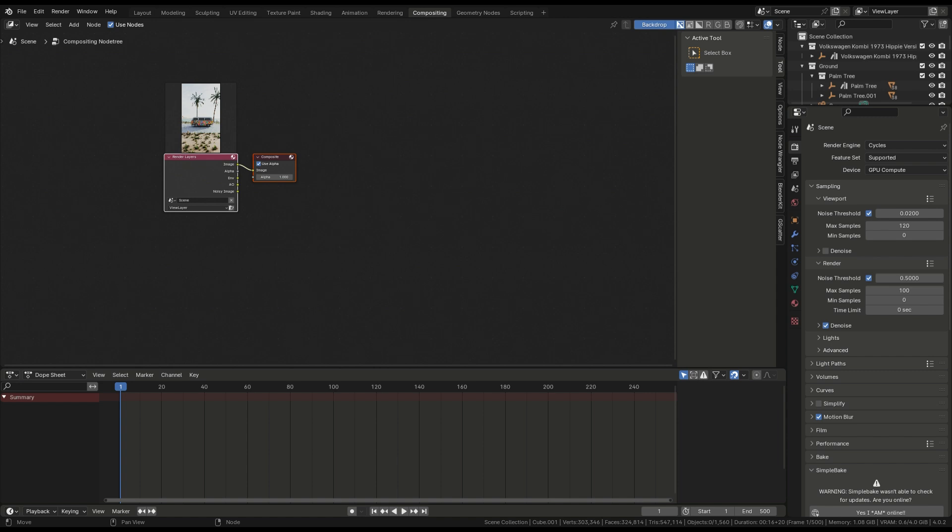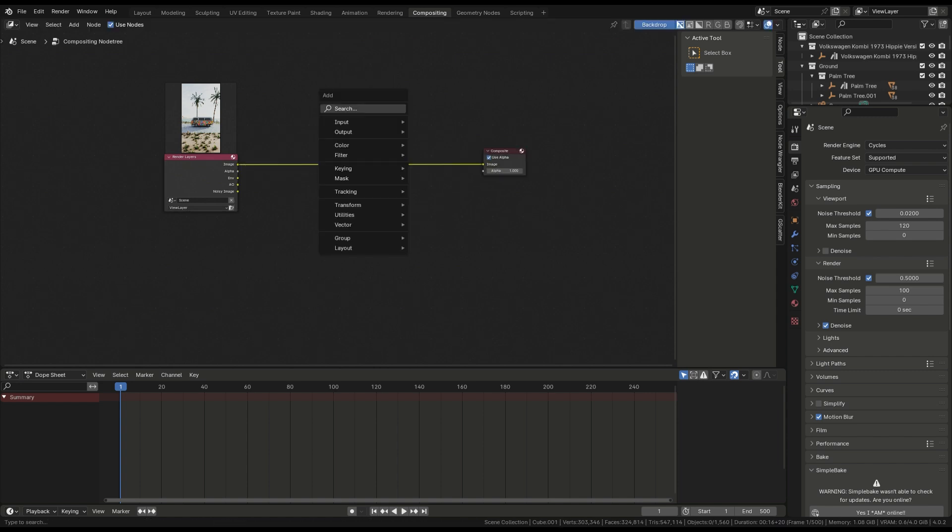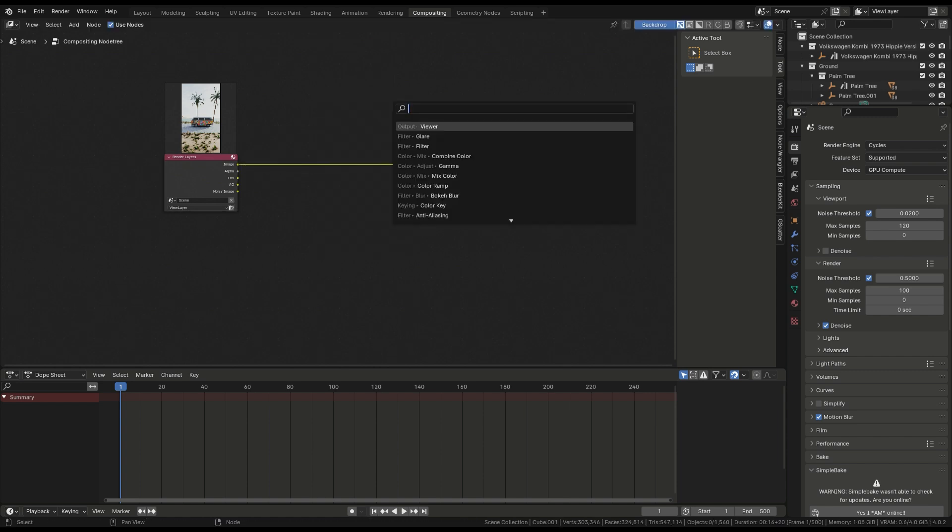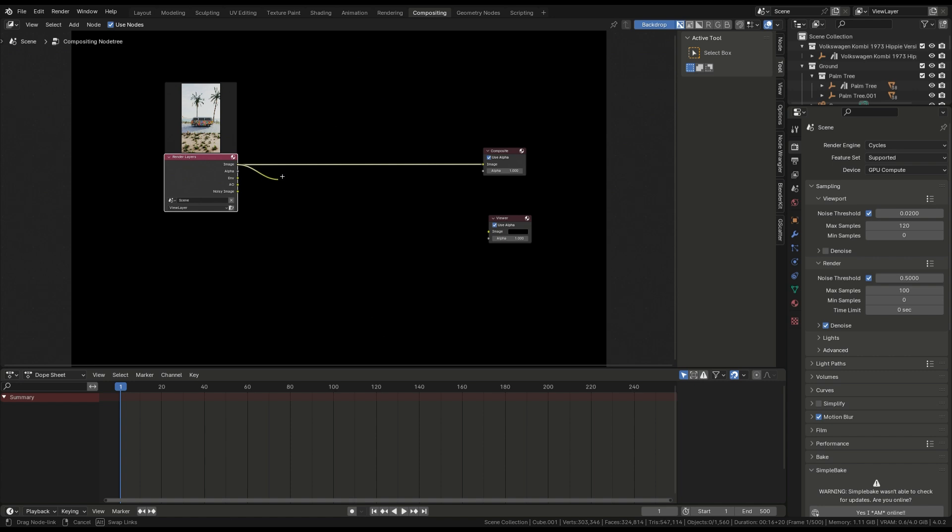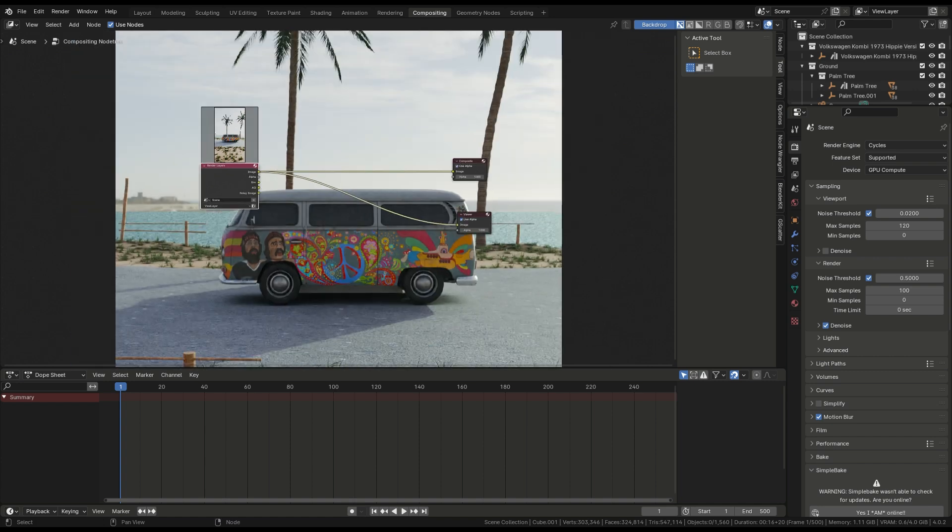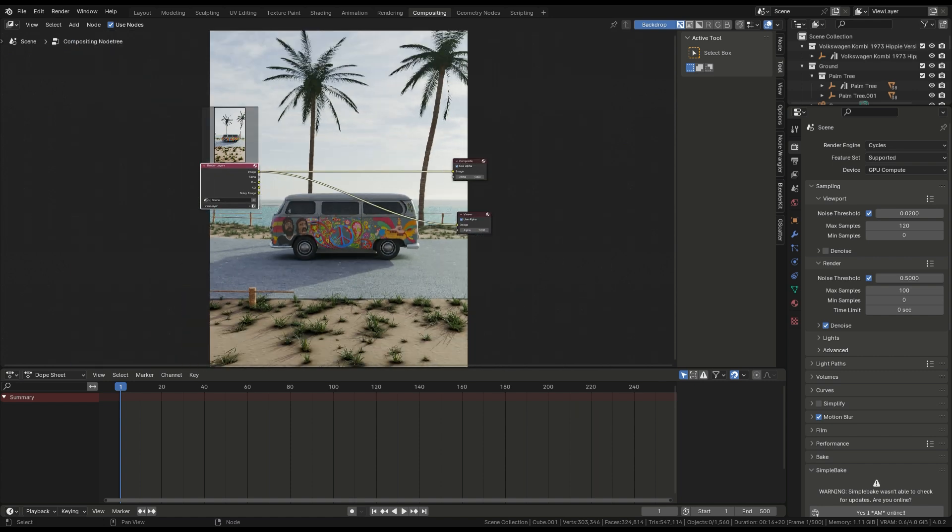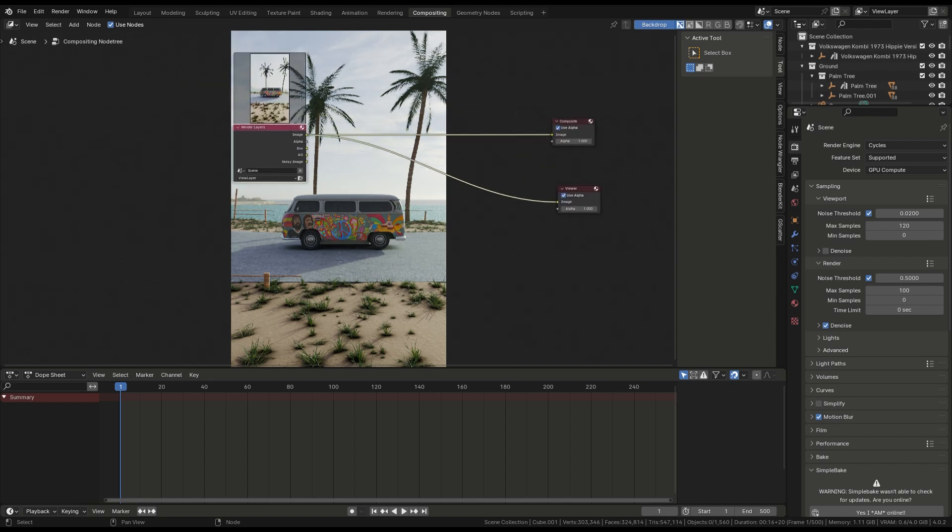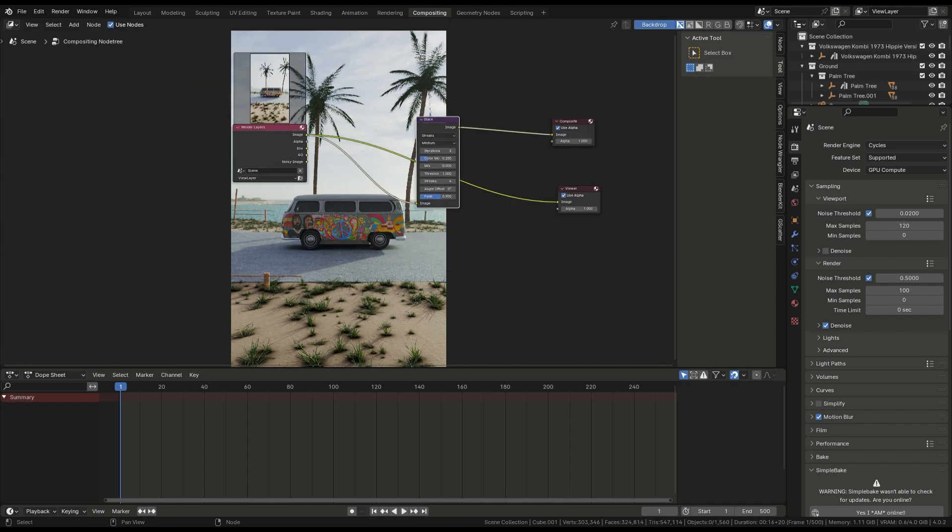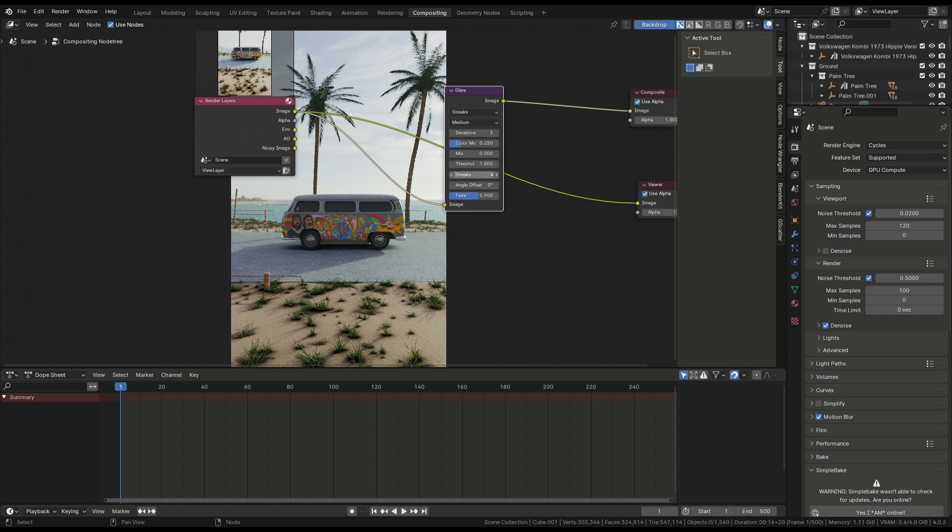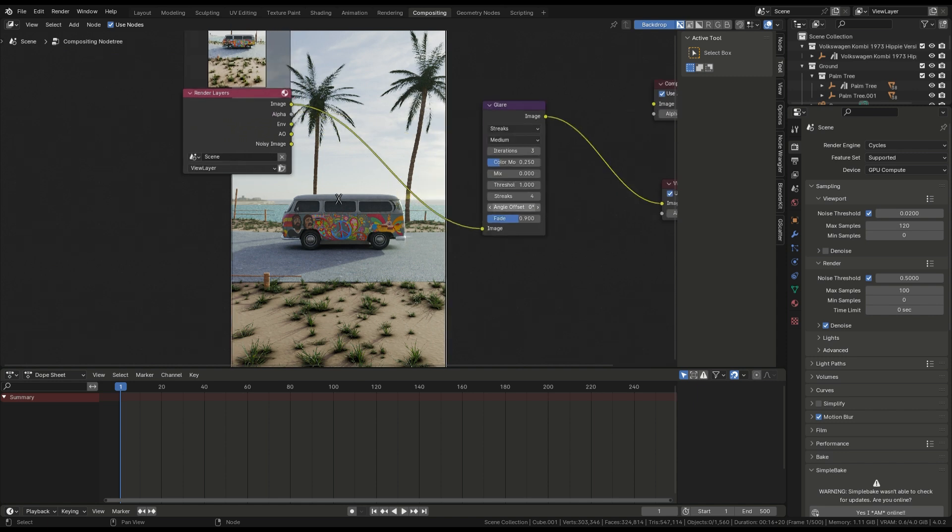Click on use nodes, scale up and add a viewer node. Connect the image to viewer node so you can see your final render. You can zoom in or out. Then Shift A, add glare. I use a glare on fog glow, and adjust them according to your choice.